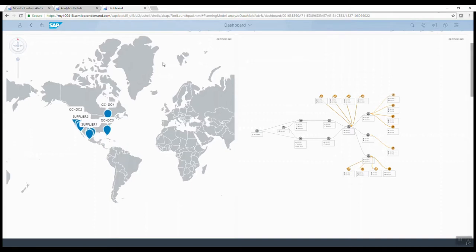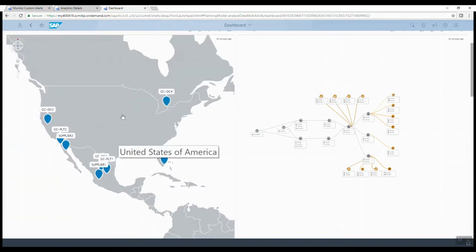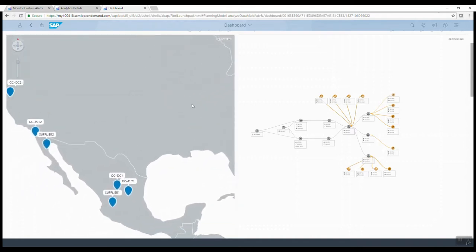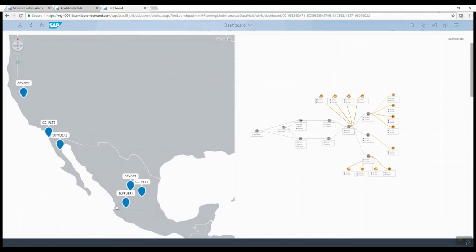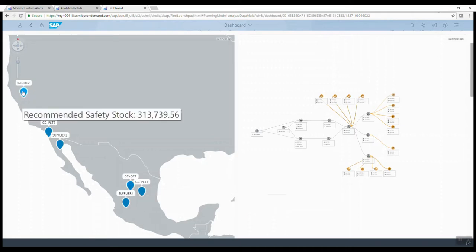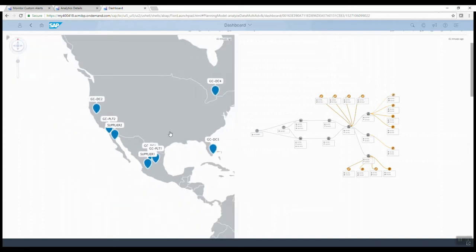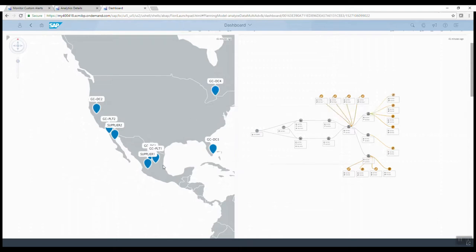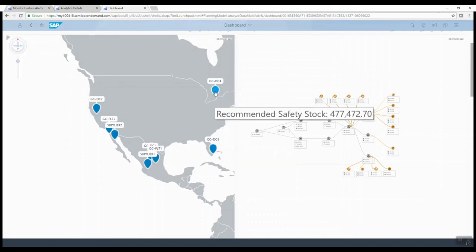This is the network that we're looking at — a North America-centric supply chain network. You can see there are several DCs and plants. We have a manufacturing part of the network in Mexico: suppliers, plants, and a Mexico DC in Mexico City (DC1). We have a DC in Sacramento (DC2), a DC in Miami (DC3), and a DC in Toronto, Canada (DC4). Customers in Mexico are served directly from DC1, customers in the US from DC2 and DC3, and customers in Canada from DC4.